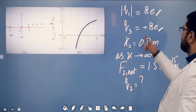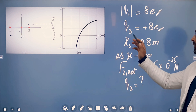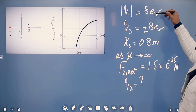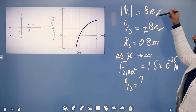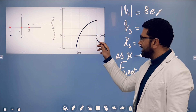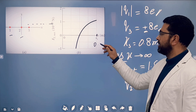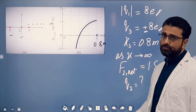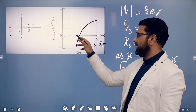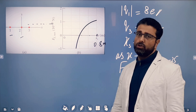The magnitude of charge Q1 is given, but we don't know if it's positive or negative. Q3 is positive — that is given. Q1 and Q3 have the same magnitude: 8E and 8E. The x-axis scale is set by xs = 0.8 meters. We have four divisions up to 0.8, so each division is 0.2: 0.2, 0.4, 0.6, and then 0.8.